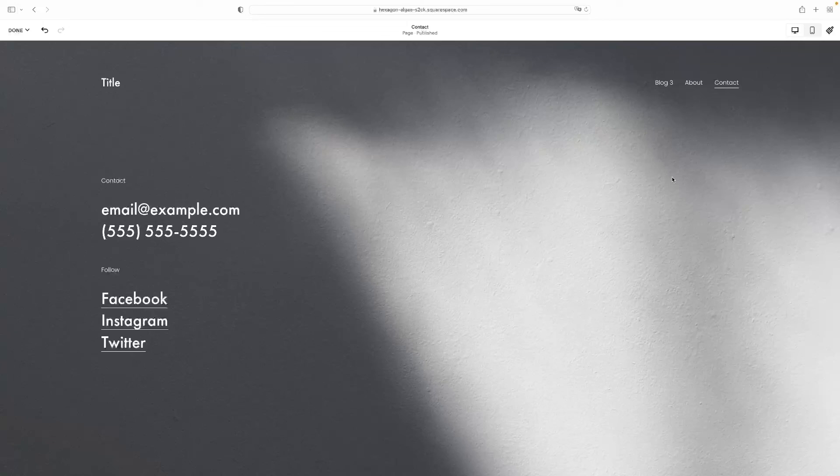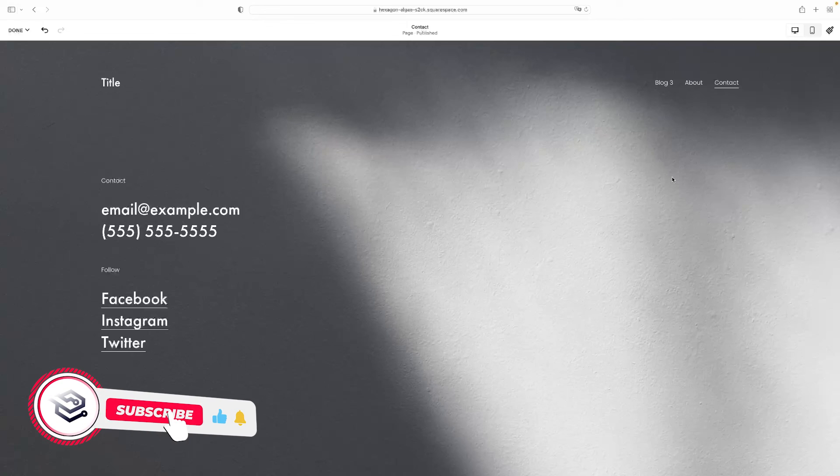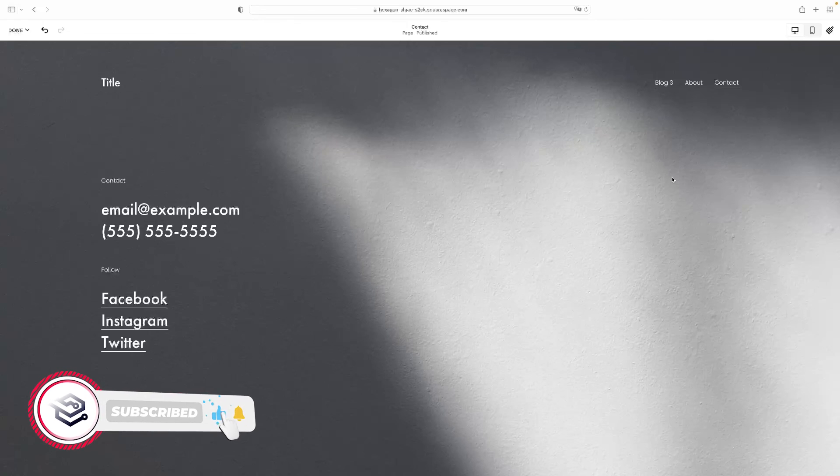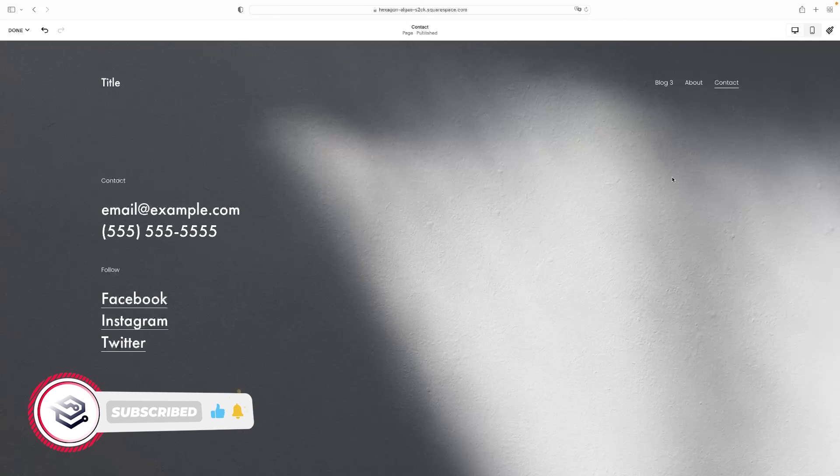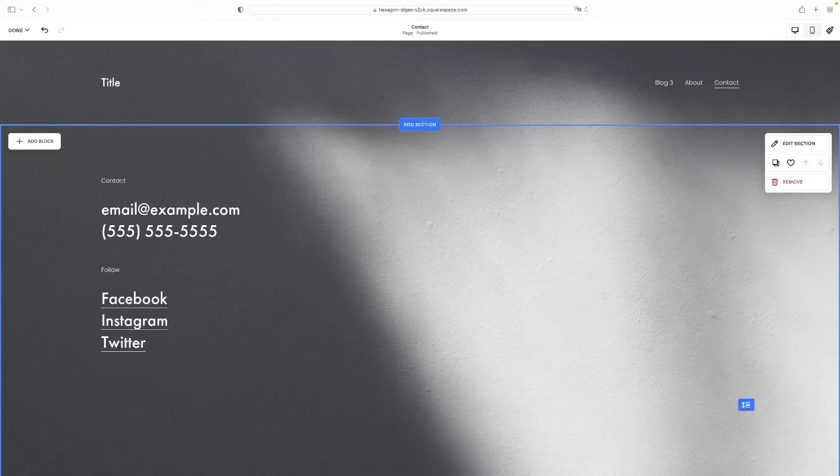If you've enjoyed the video and you want to see more stuff like this and learn more about Squarespace and Wix and various other platforms online, then give us a like and subscribe to the channel. And if you've got any comments, questions, or suggestions for future videos, please leave them as comments down below. Thank you very much.